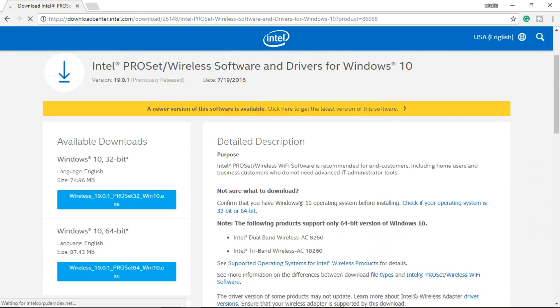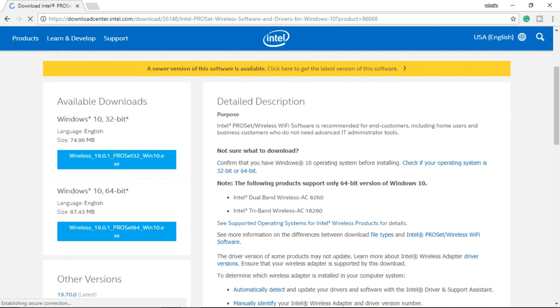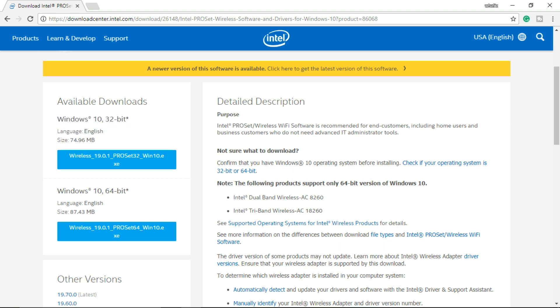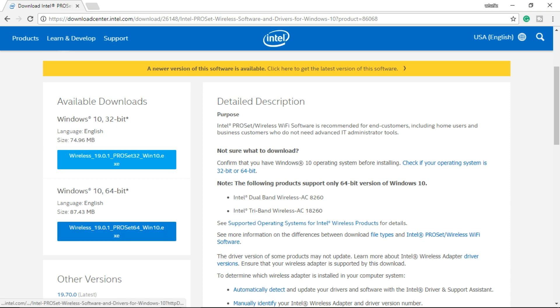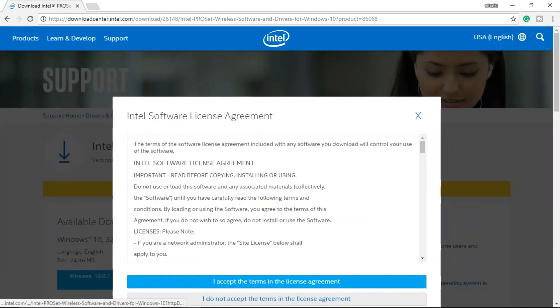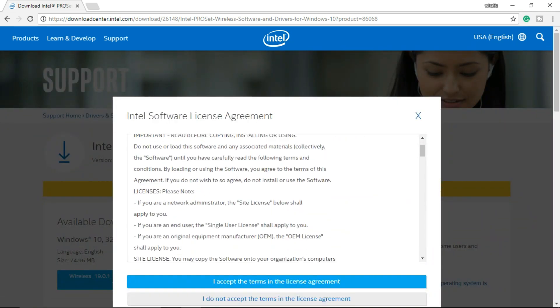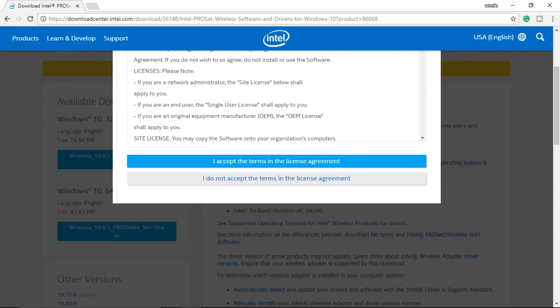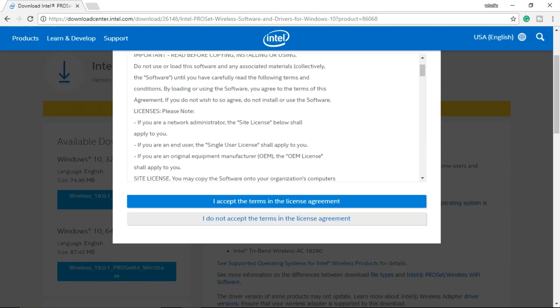From the website, you can see it has two download options. The first one is for users with 32-bit operating system and the other is for 64-bit operating system. My system is running on 64-bit, so I'm going to download this by accepting the license agreement.